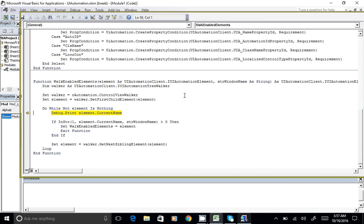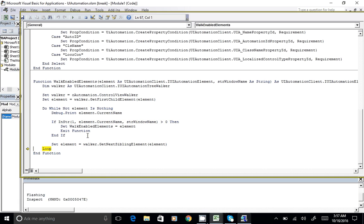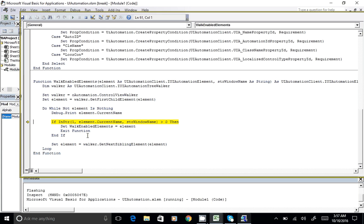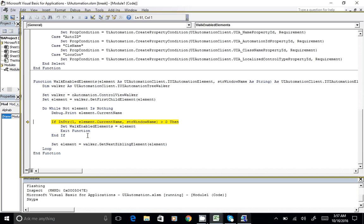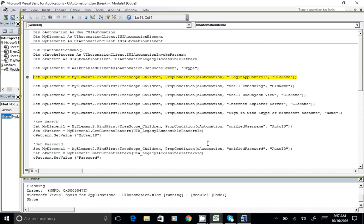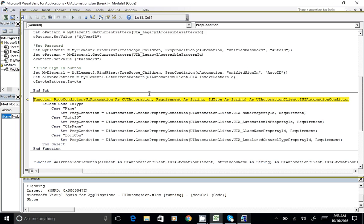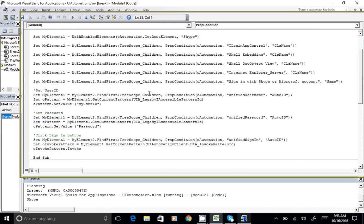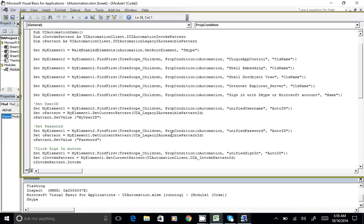Looping through, we find the slicing object, then the Inspect object, then Microsoft Visual Basic for Applications, and then we find Skype. Once we match it in the matching condition — where you can add class name, automation ID, or other identifiers to uniquely identify the object — we found it and can return. Element one now holds the Skype object.